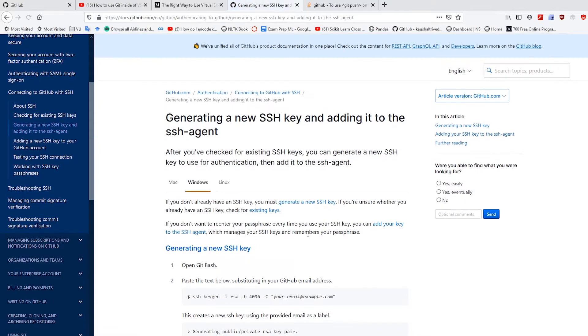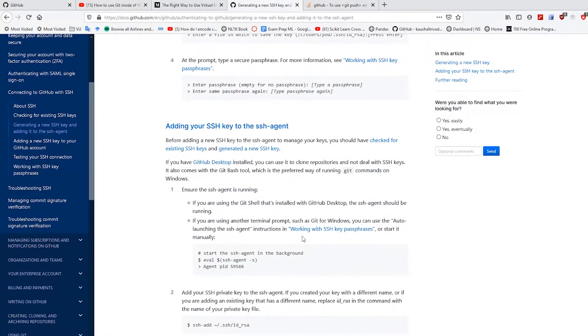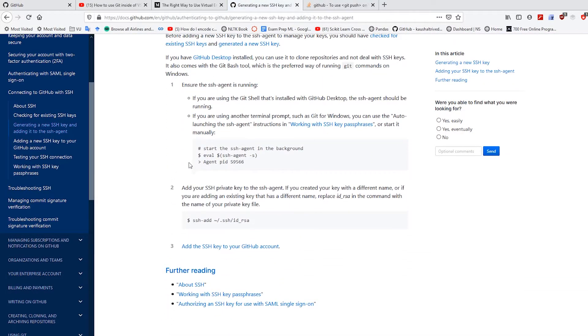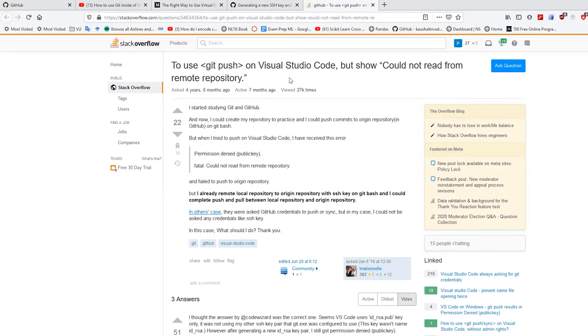Generating SSH keys, this thing called agent. And VS Code was not playing nice. I kept getting errors like this, couldn't read, or this permission denied public key error message. And it was driving me crazy.